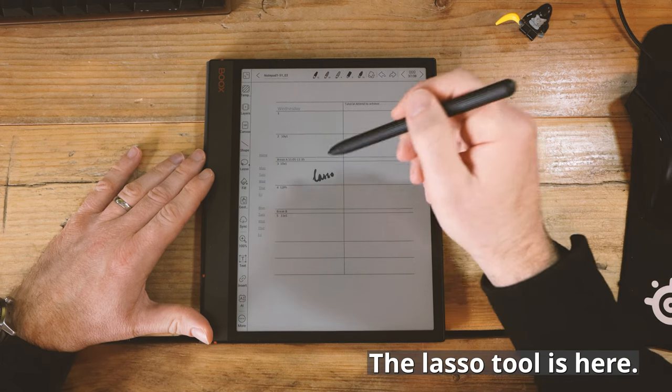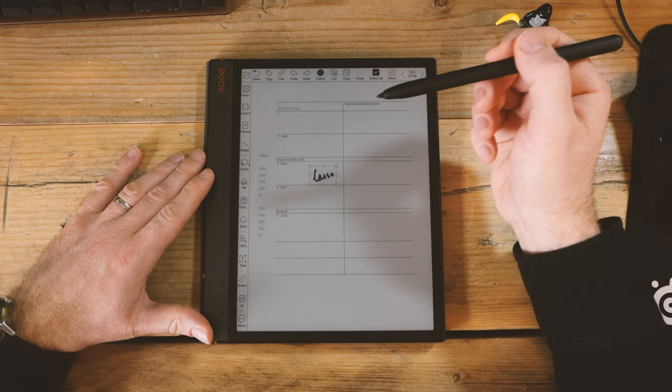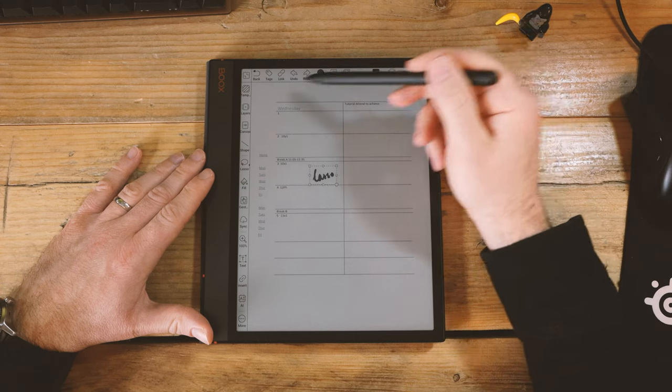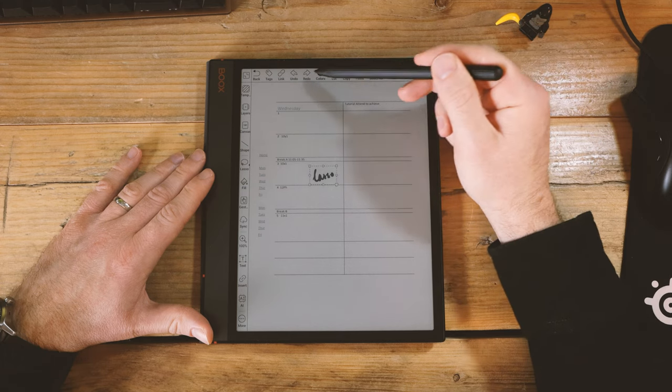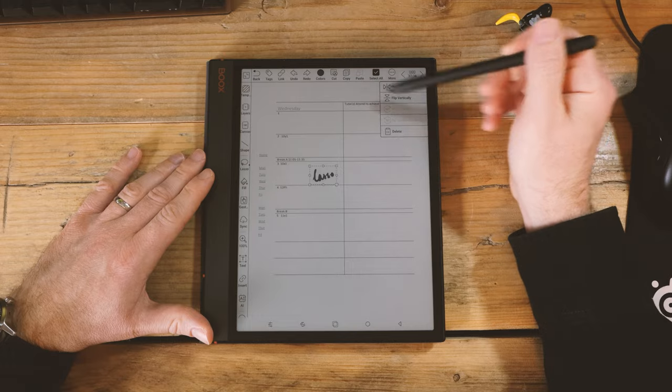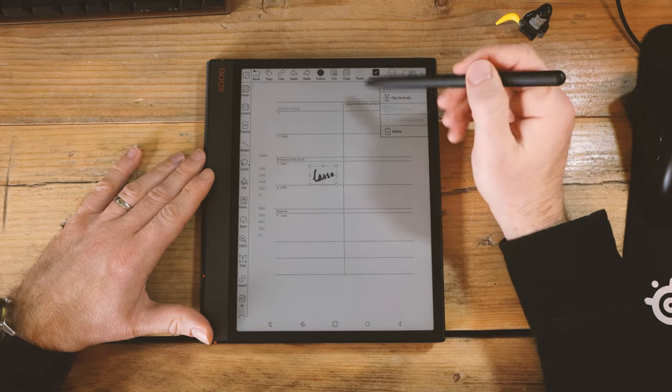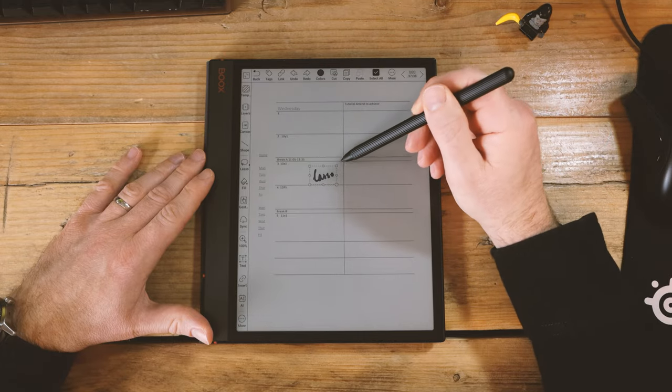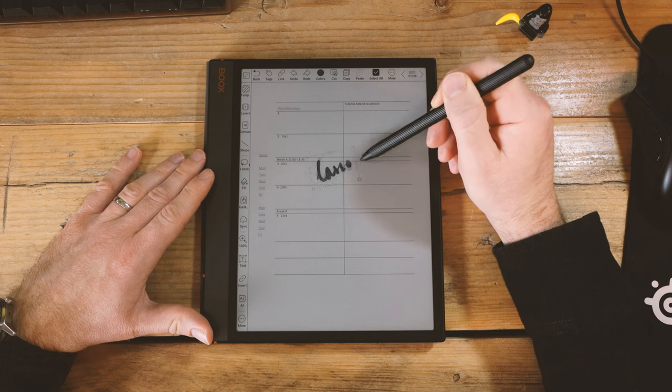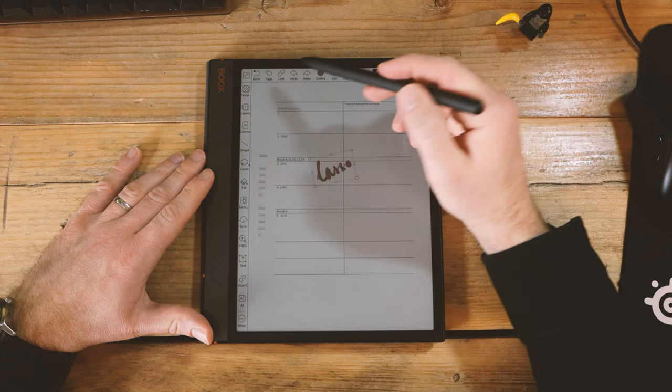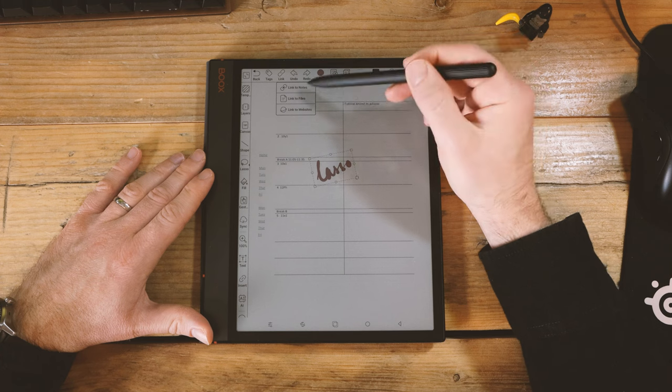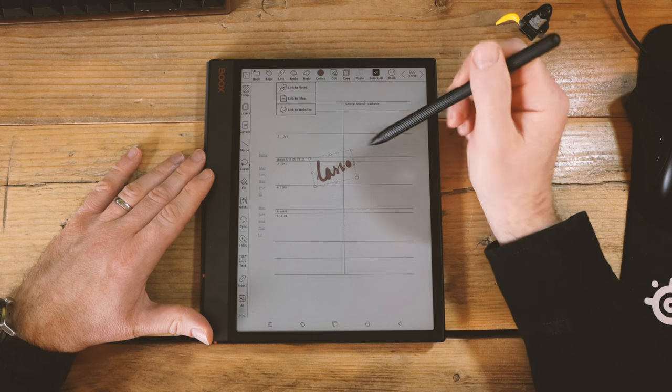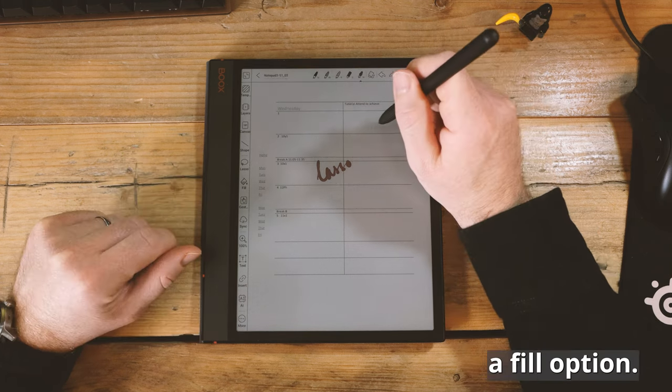The lasso tool is here. And once you select something, then you get this second menu here, which rather like Boox, you have a more menu as well, because there are just more options than you could possibly use. Your basics are cut, copy, paste. And of course you can resize or rotate. You can also change the colour of the pen, that's quite useful. You can turn that into a link, and you can link out to other files, other notes, or even to places online. So lots of options there.